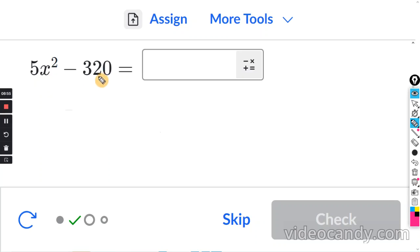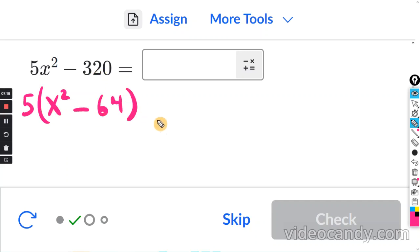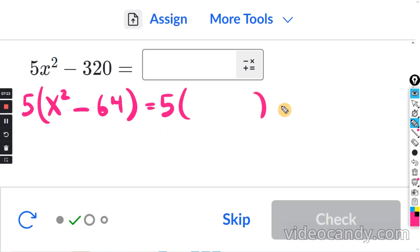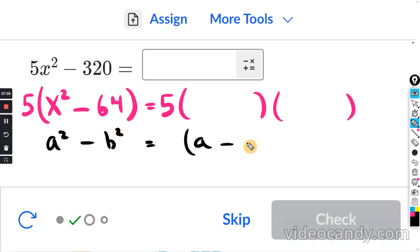One more: we have 5x squared and negative 320. This is divisible by 5, so I'm going to factor out a 5 first. 5x squared divided by 5 is x squared, and negative 320 divided by 5 is negative 64. So we have 5 times the quantity x squared minus 64, which is a squared minus b squared equaling a minus b times a plus b.